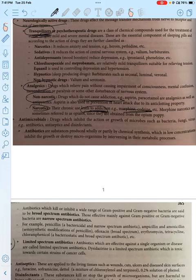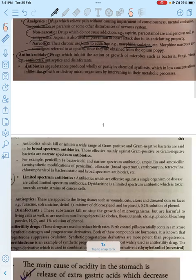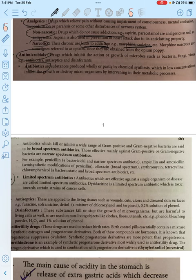With narcotic analgesics, pain is reduced but addiction can occur. Then we have antimicrobials. Antimicrobials are the first antibiotics — used against bacteria. They come under antibiotics and can be narrow spectrum or broad spectrum. Narrow spectrum works against a limited range of gram-positive or gram-negative bacteria, while broad spectrum kills a wide range of gram-positive or gram-negative bacteria.